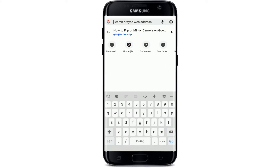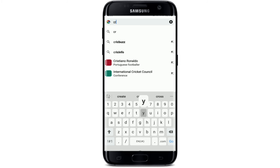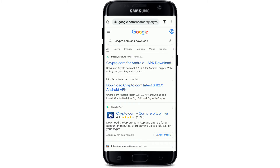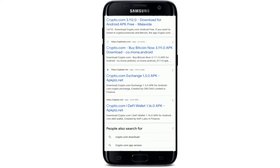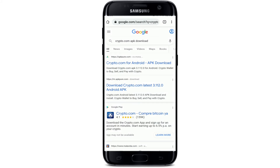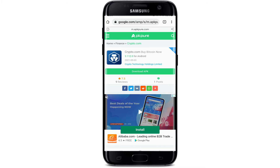Tap open your web browser and in the address field at the top type in crypto.com APK download and search. In the search results appearing on the display, on the next page go ahead and tap on any search result you'd like to download the APK file from. In my case I'm going to choose this first search result, which will take me to apkpure.com.